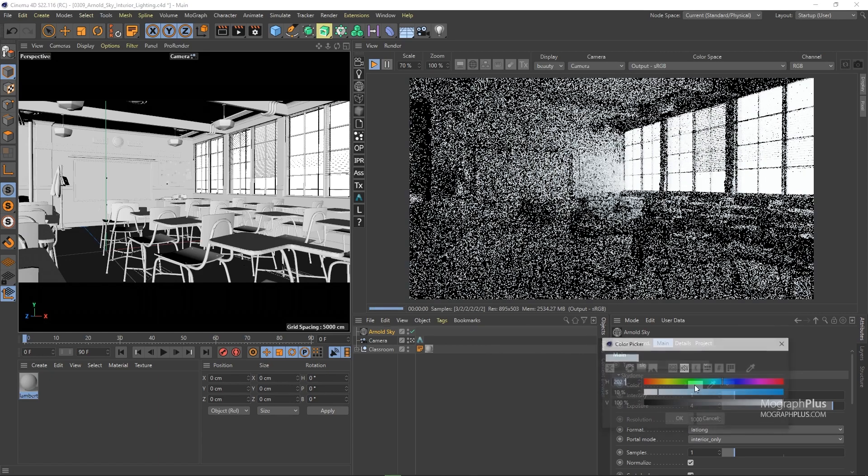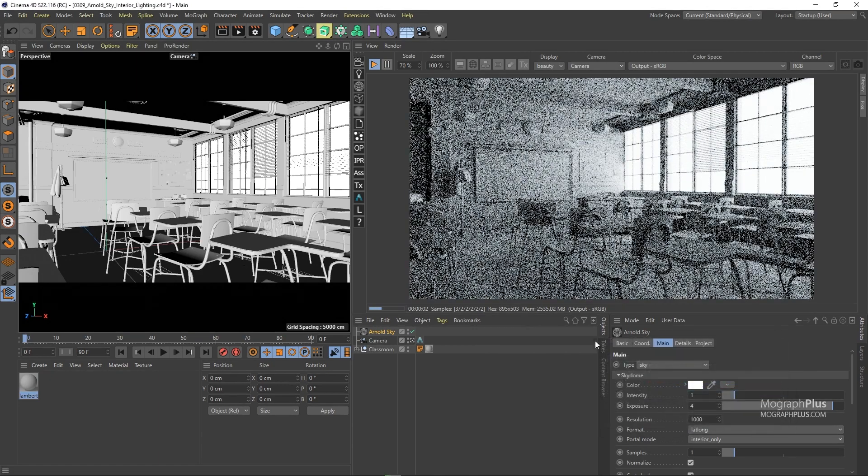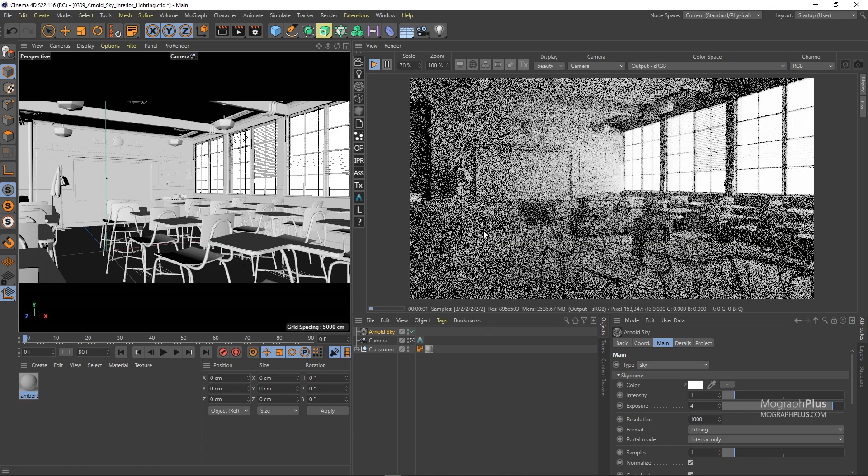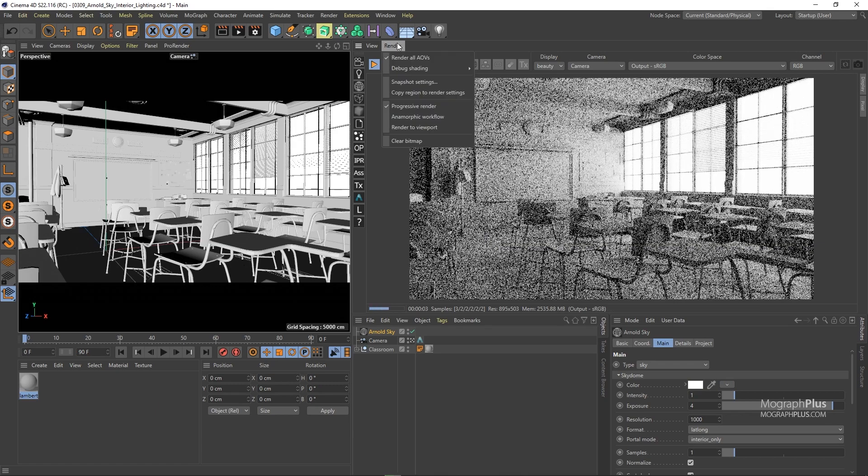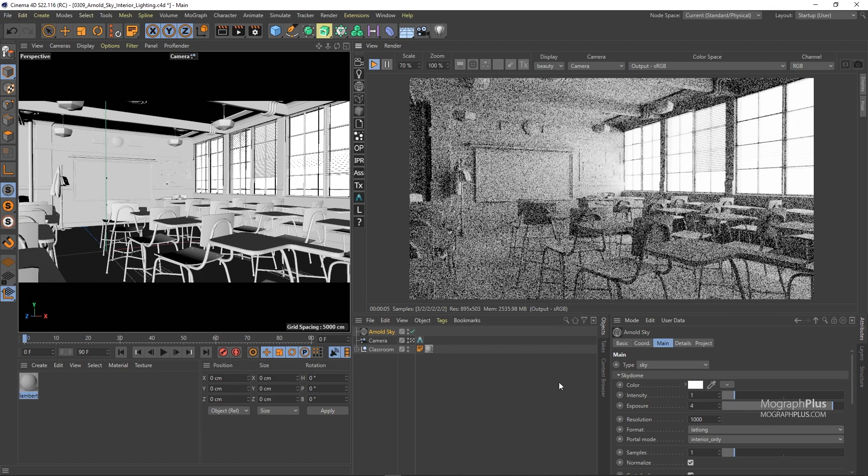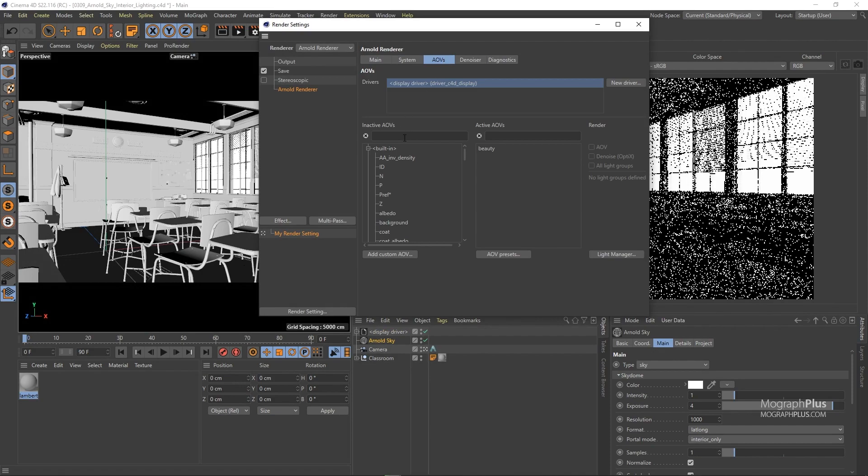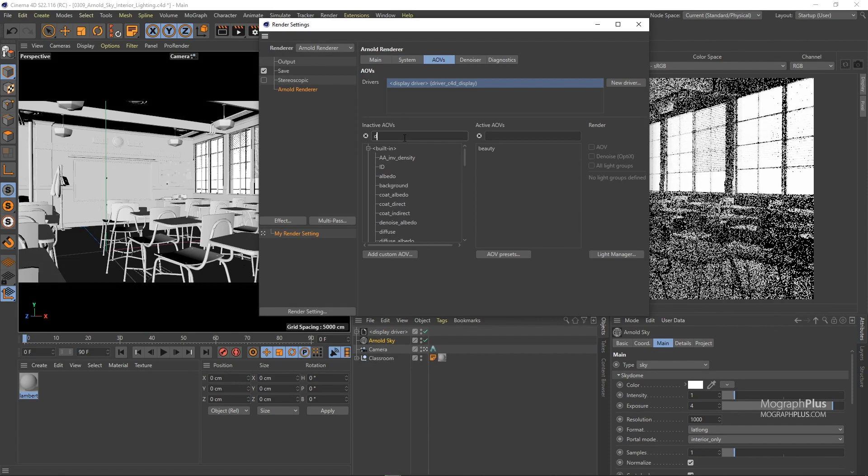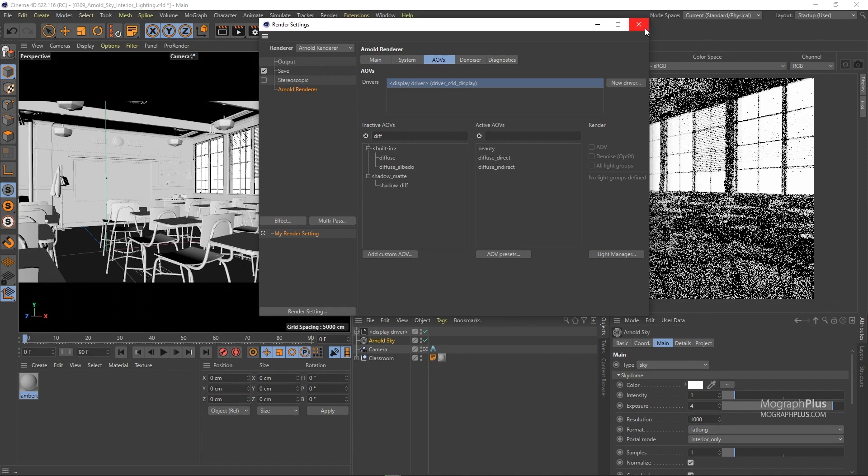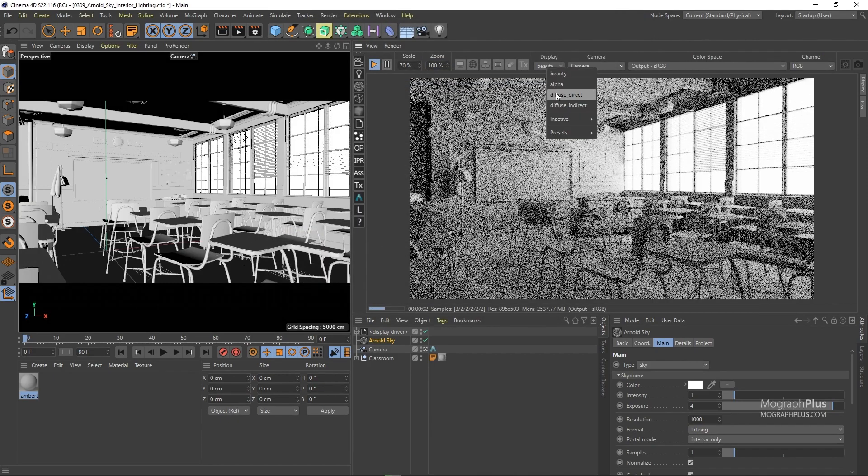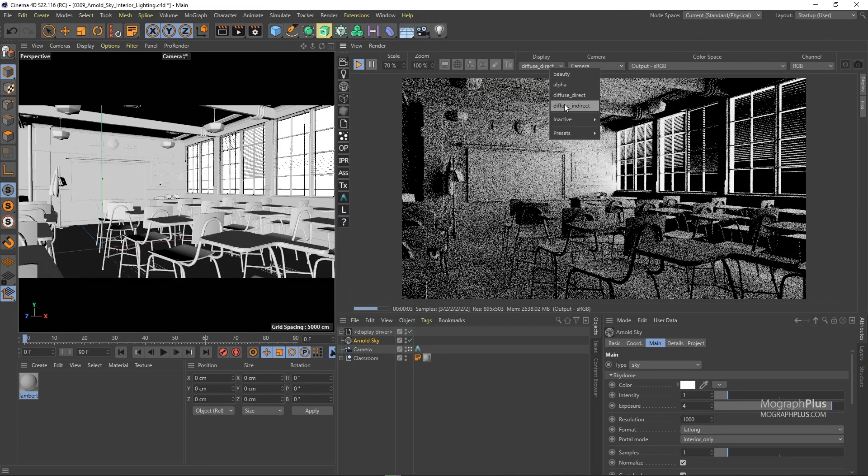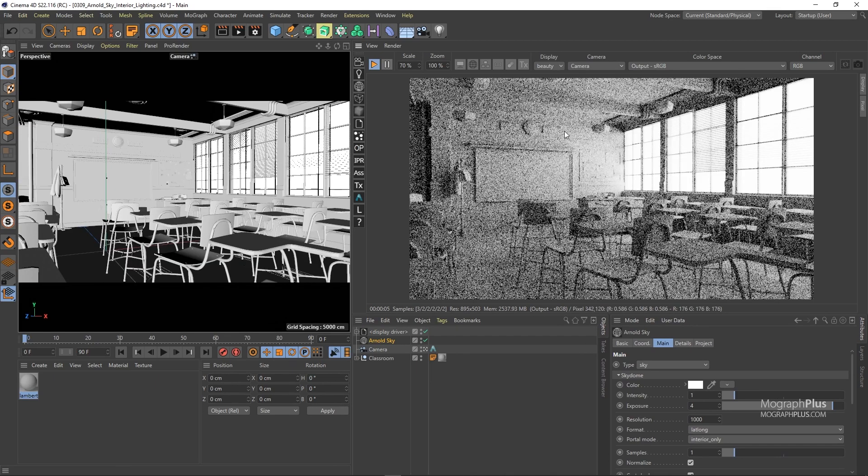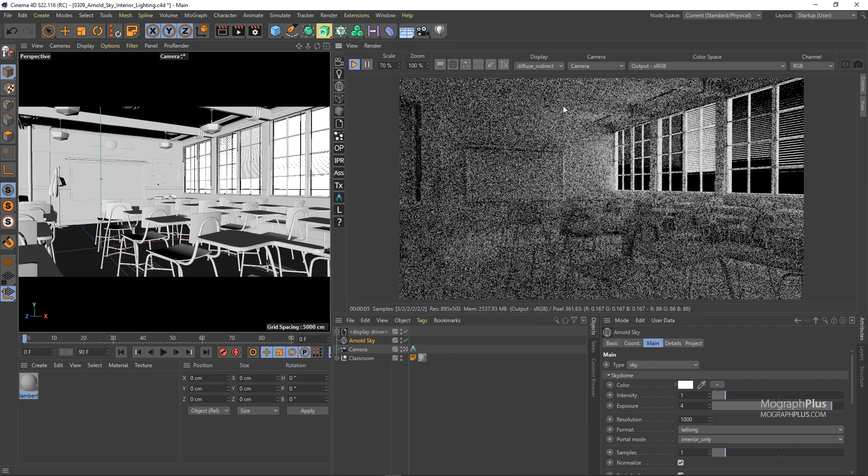Before adding our sun we need to deal with the noise a bit. Let's add diffuse direct and indirect AOVs so we can figure out where the noise is coming from.